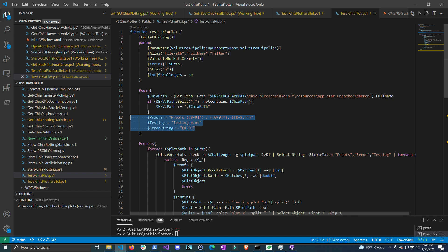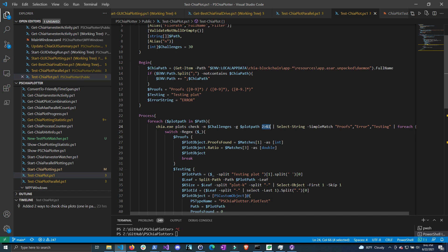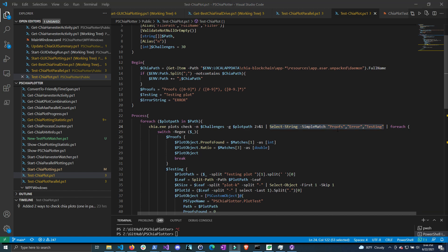Now let's look at what happens with each path string we give this variable. We're creating a foreach loop, running these commands one at a time on each string in the array. The first thing we do is run the chia plots check command with the number of challenges given — default is 30 — and we use the -g flag just as we did in the console, so you can give it a partial path. Then we do the same 2>&1 stream redirection so we can run select-string on the output, grabbing all lines that have the words 'proofs', 'error', or 'testing'.